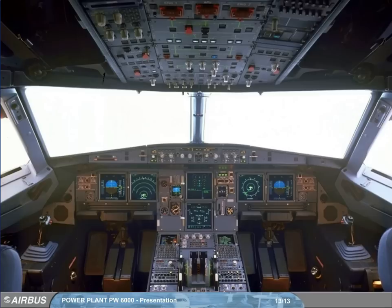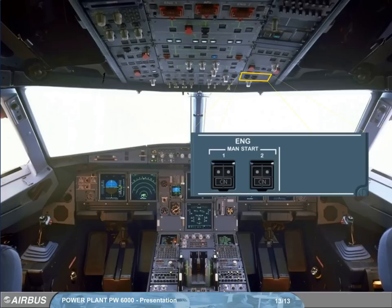On the overhead panel, there is an additional panel used for manual engine start.